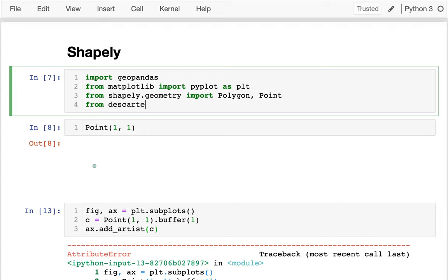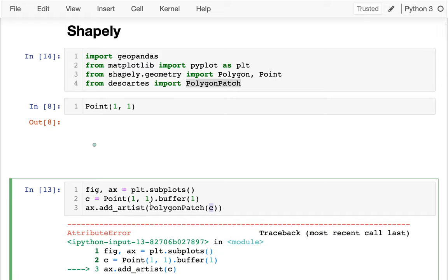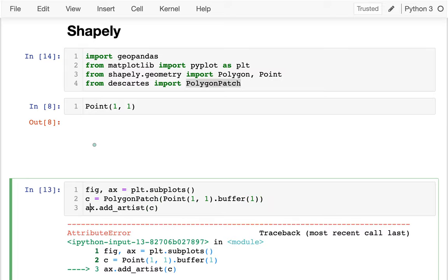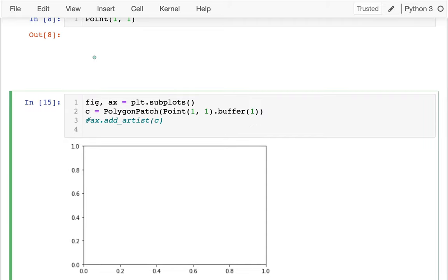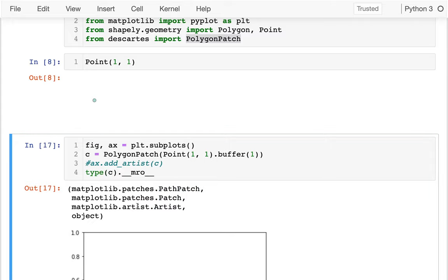I'll say: from descartes import PolygonPatch. What I can do is convert my circle to a PolygonPatch — PolygonPatch can understand underlying Shapely objects. It is also an Artist type. If I look at the type and check the method resolution order, I can see this thing inherits from a matplotlib Artist — specifically from Patch, which is a kind of Artist. That's why it'll work when I want to draw it on the axes.